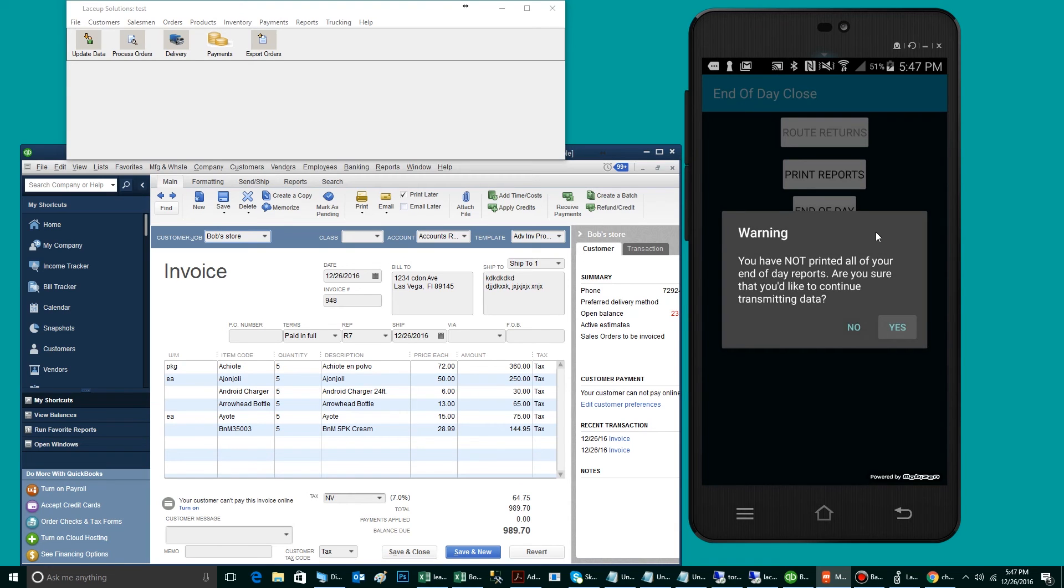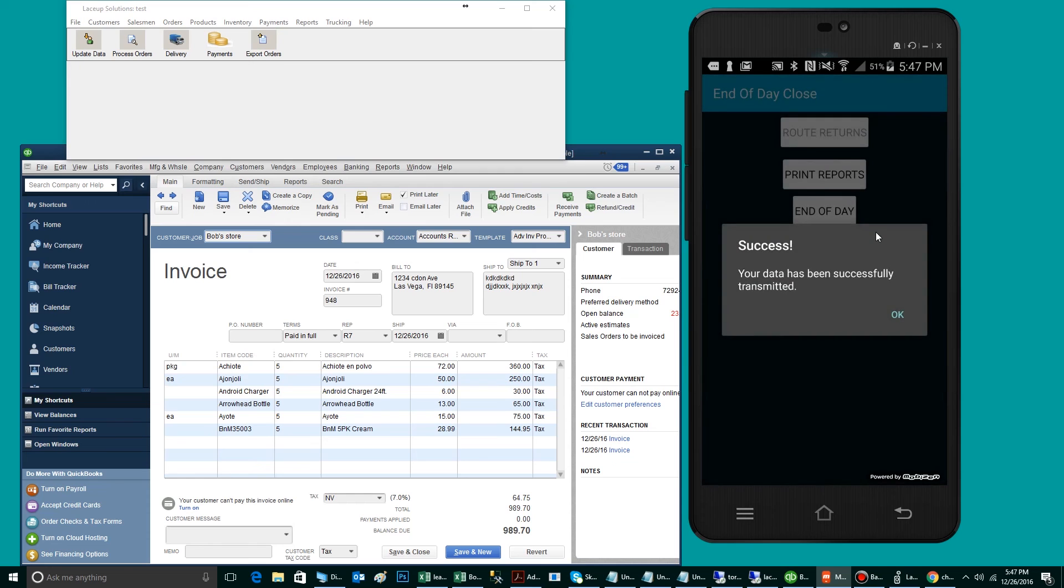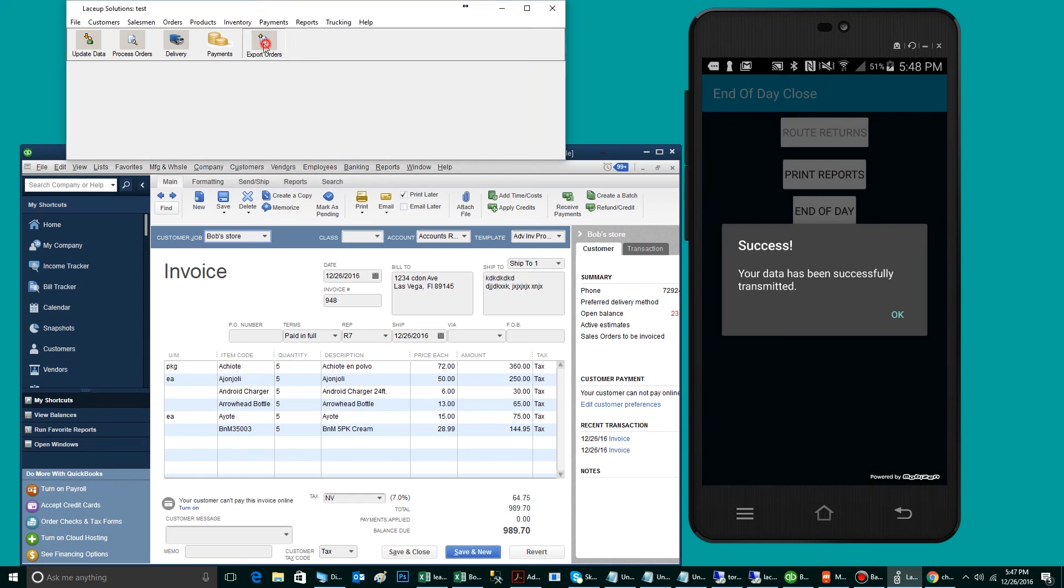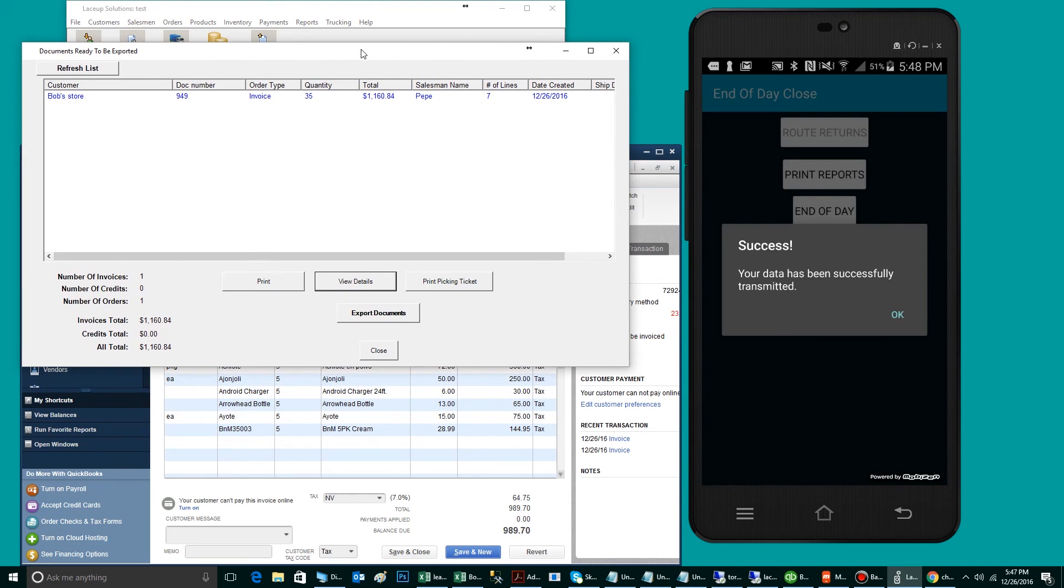The End of Day button is going to package all the orders and send them to the back office to be exported to QuickBooks. The order has gone from the handheld here to the LaceUp Order Server software. If I click Export Orders, you will now see the order ready to be exported.